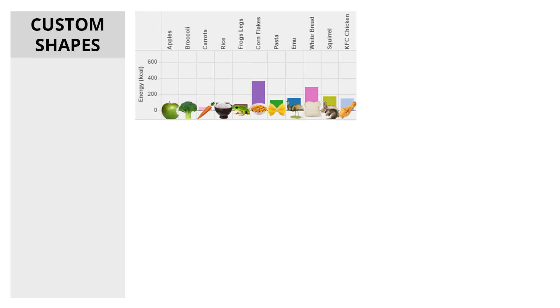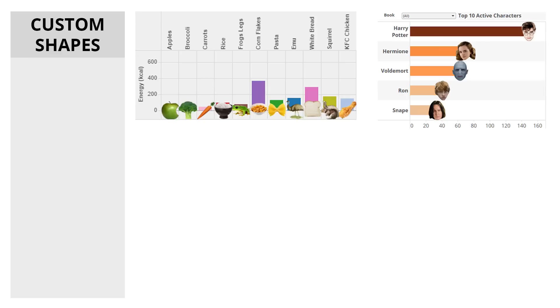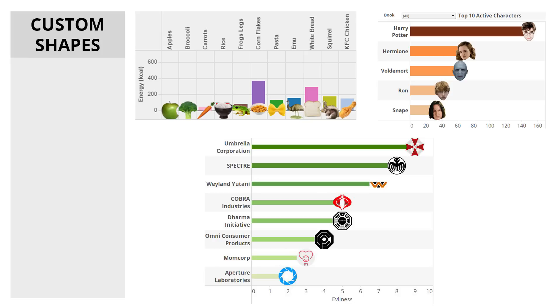Using custom shapes in your data vizs can really help enhance them. Whether it be food, faces or company logos, custom shapes help the viewer more intuitively understand what you're trying to show.